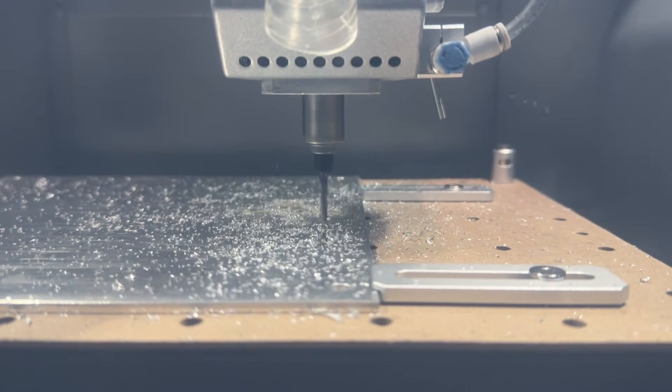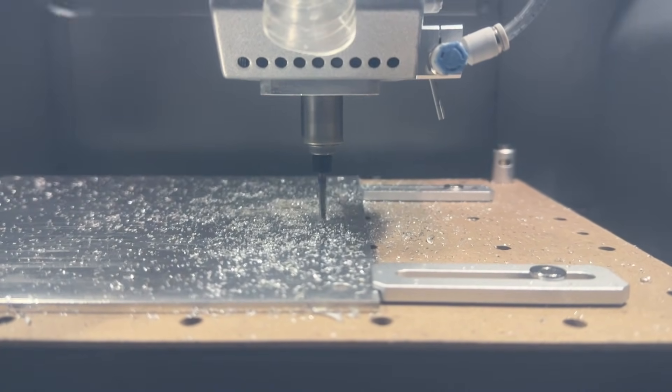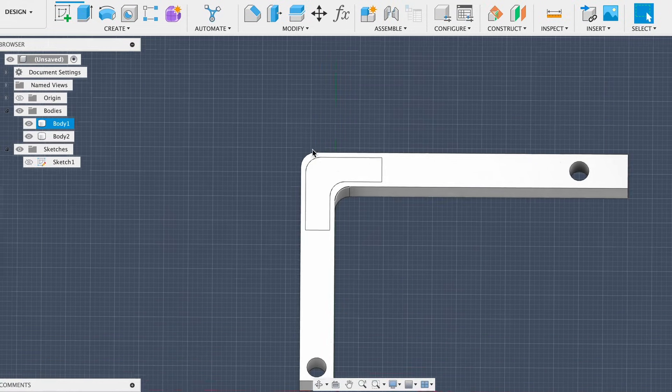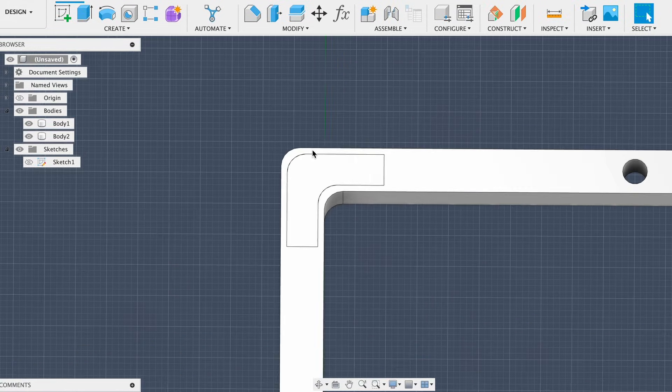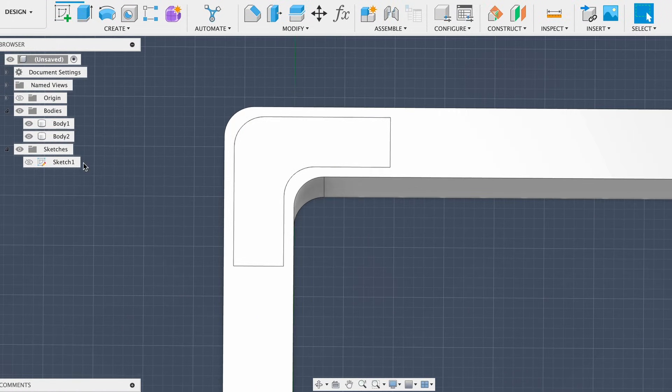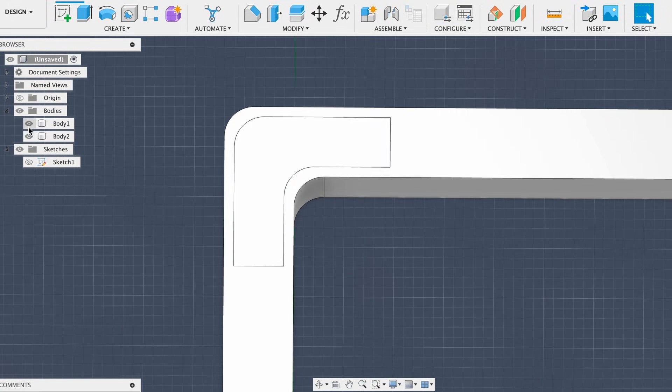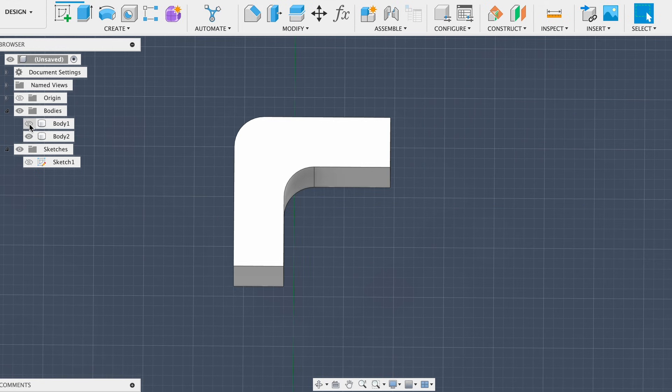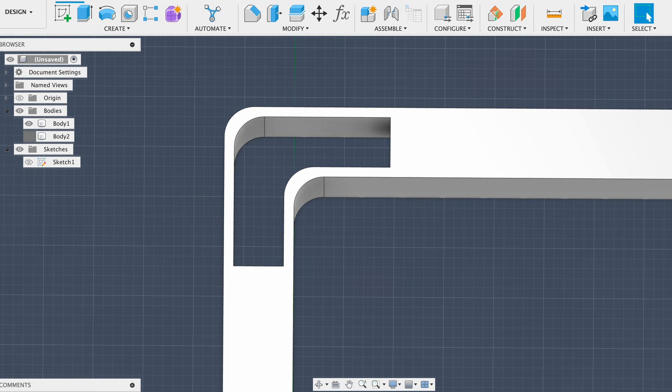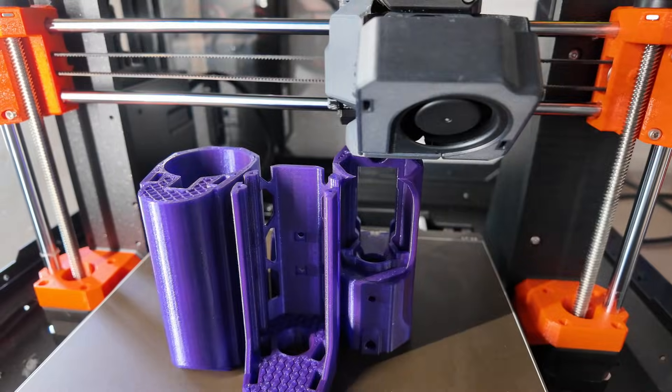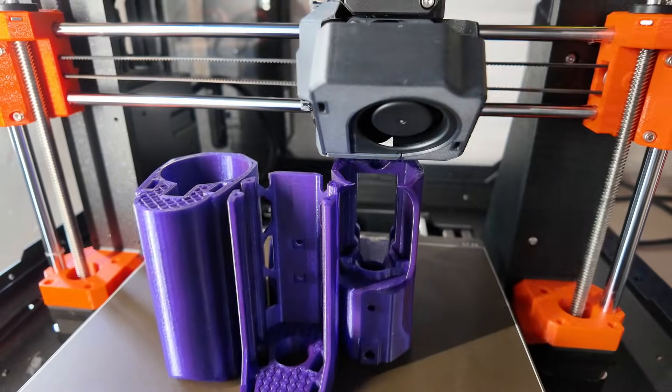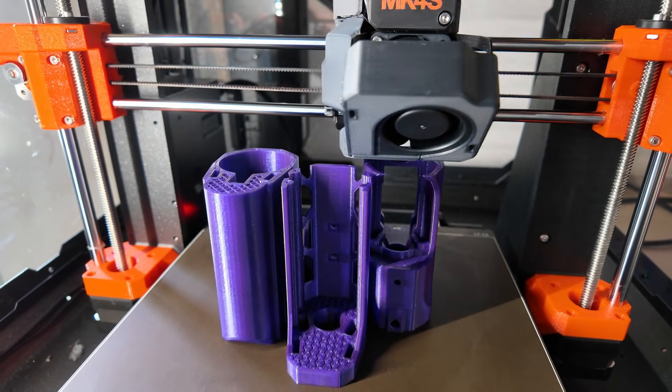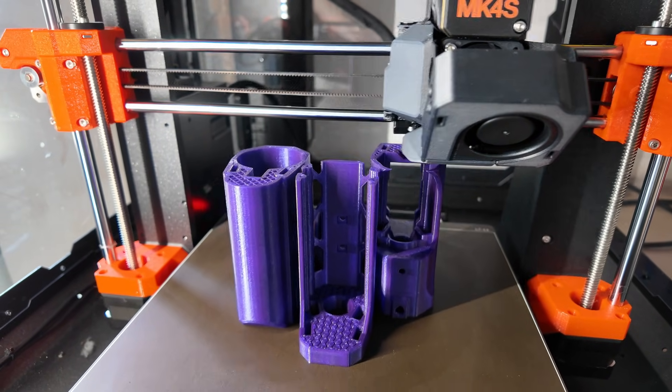You can apply the same principle to all kinds of things. Mounts, brackets, clamps, anything that needs extra strength or metal parts in certain areas. In fact, you can even 3D print the insert parts separately and then embed them during a print pause, just like we did with screws and carbon rods.